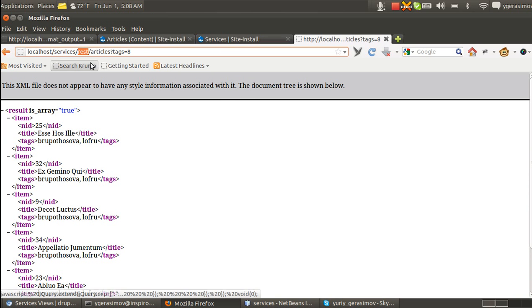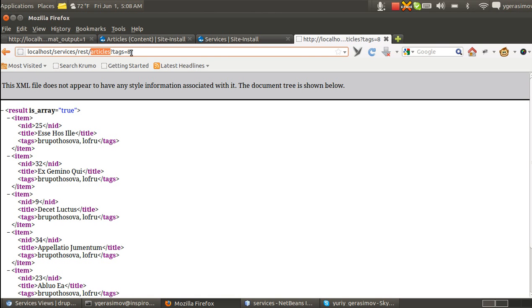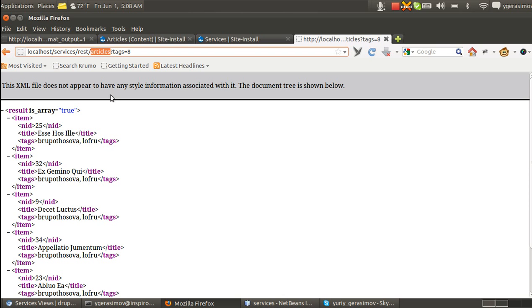The rest is the name of my endpoint. Articles is the name of this resource index method. When I did the call, I received some nodes that are node type article and these are the fields that I have added.